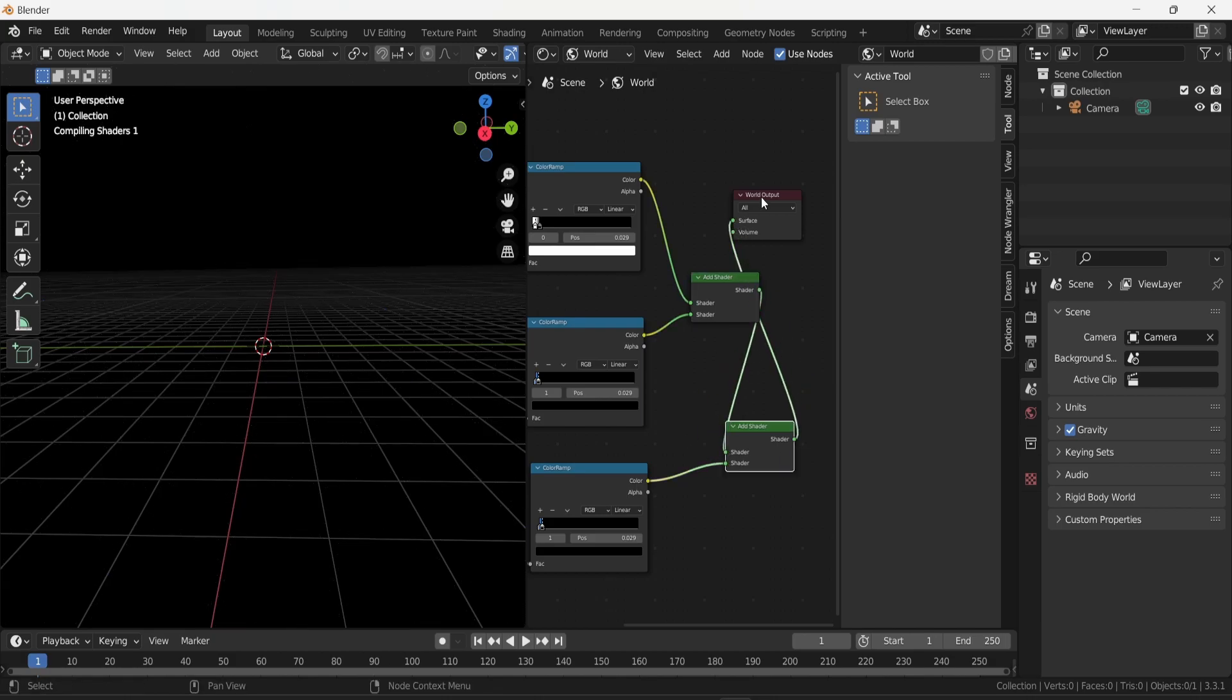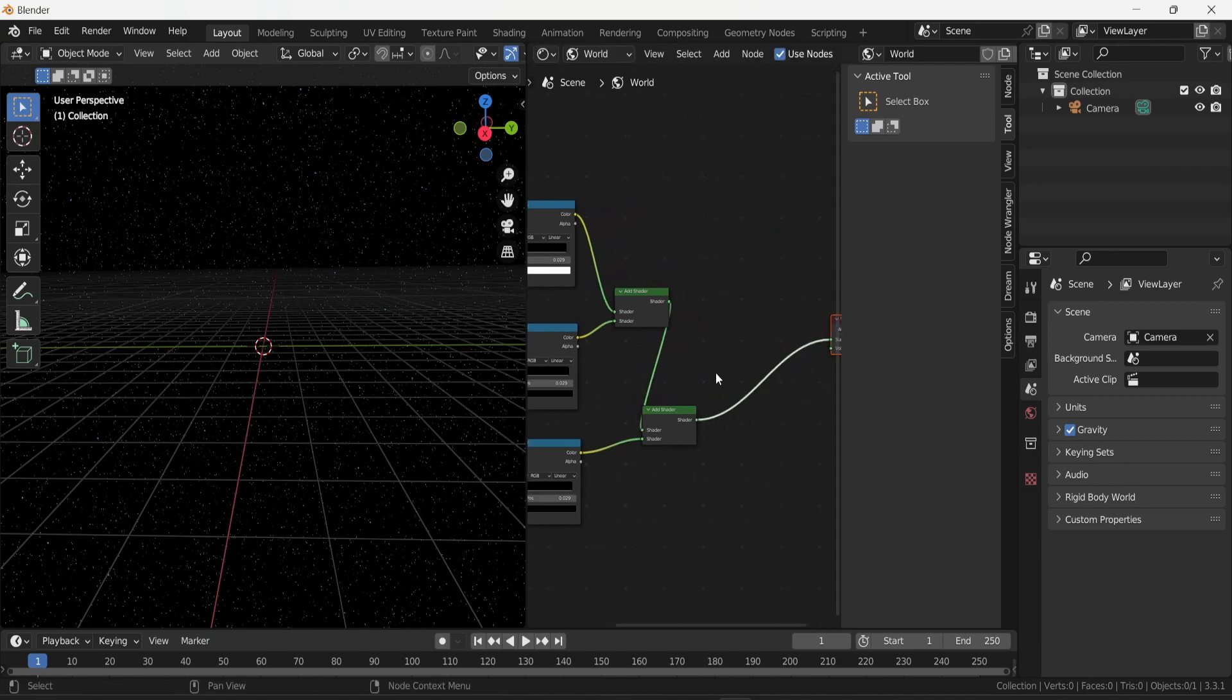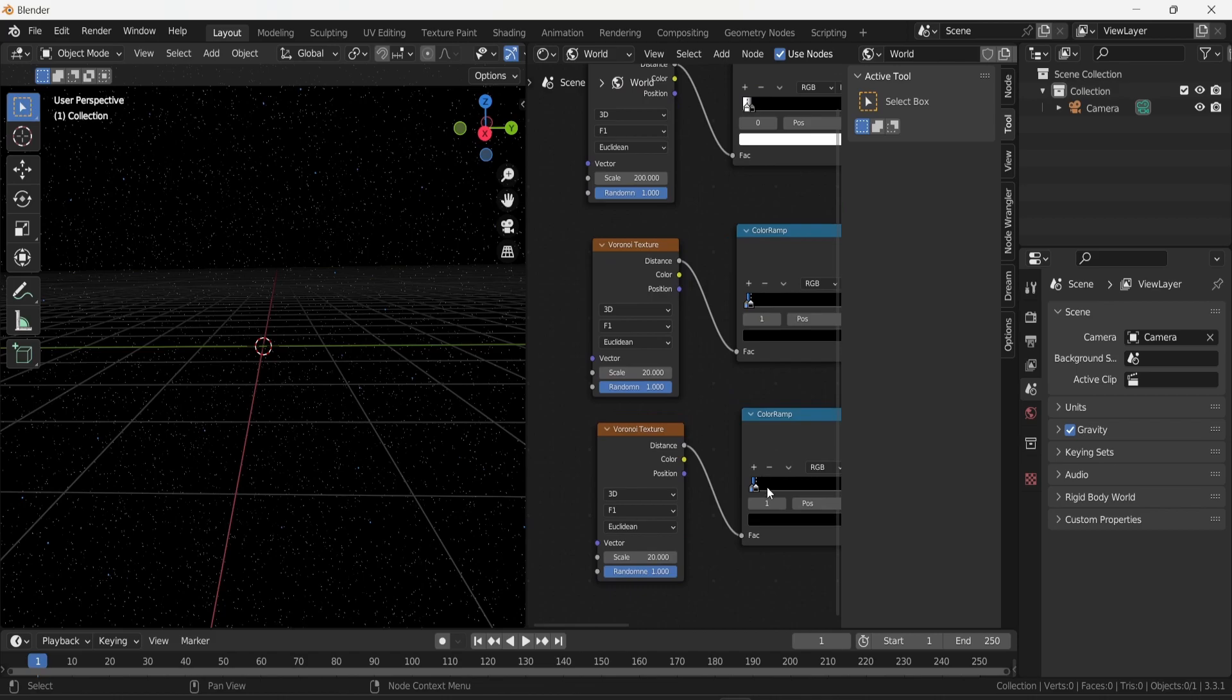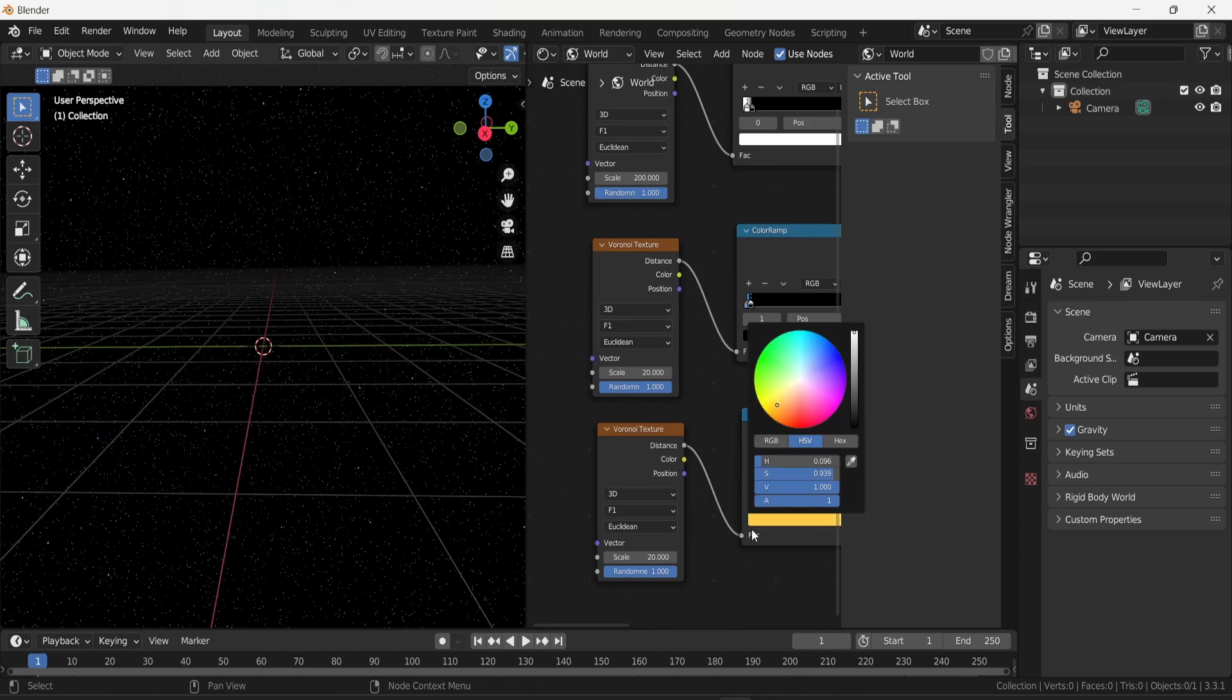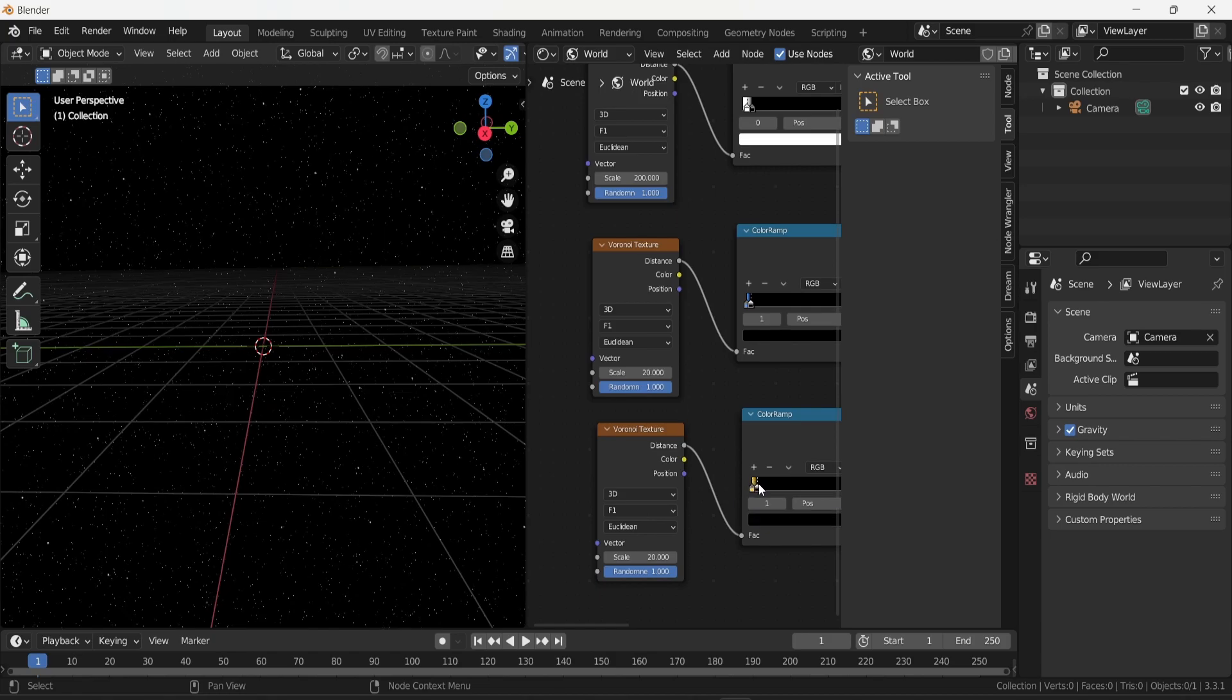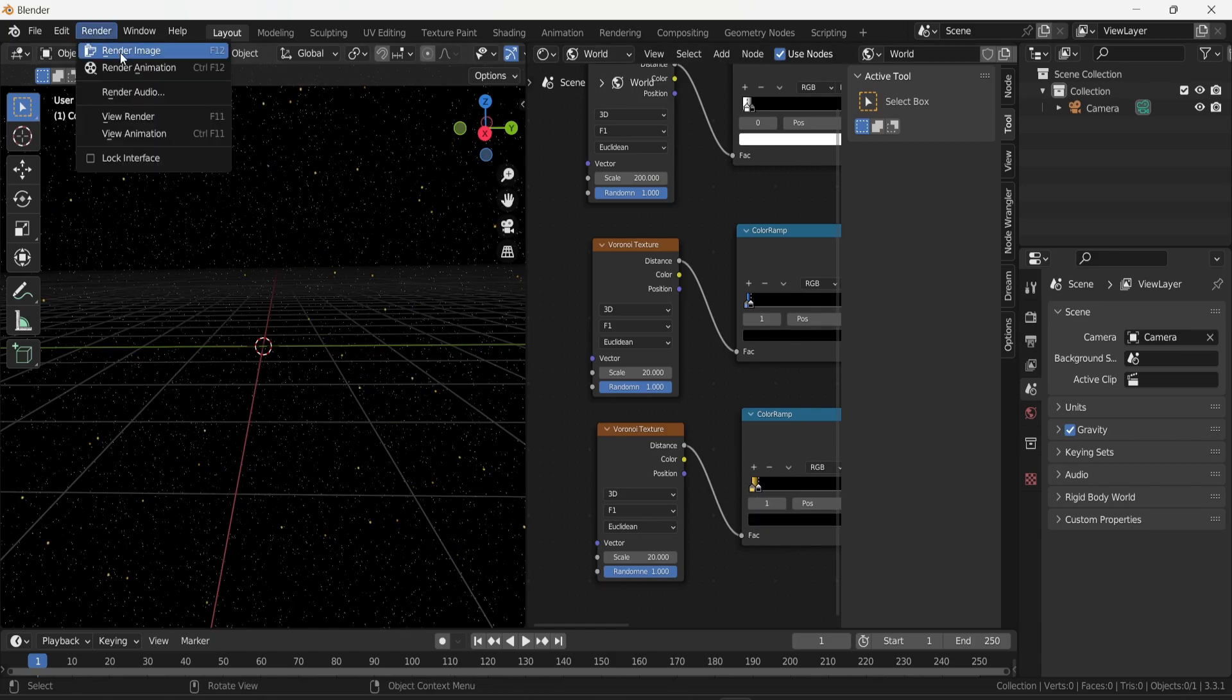Once again I can play around the settings, like change the color in the color ramp. I can also change the scale or the randomness of the Voronoi texture to make sure that the dots are not overlapping the other ones from before, but also to create more diversity in the size of the dots.